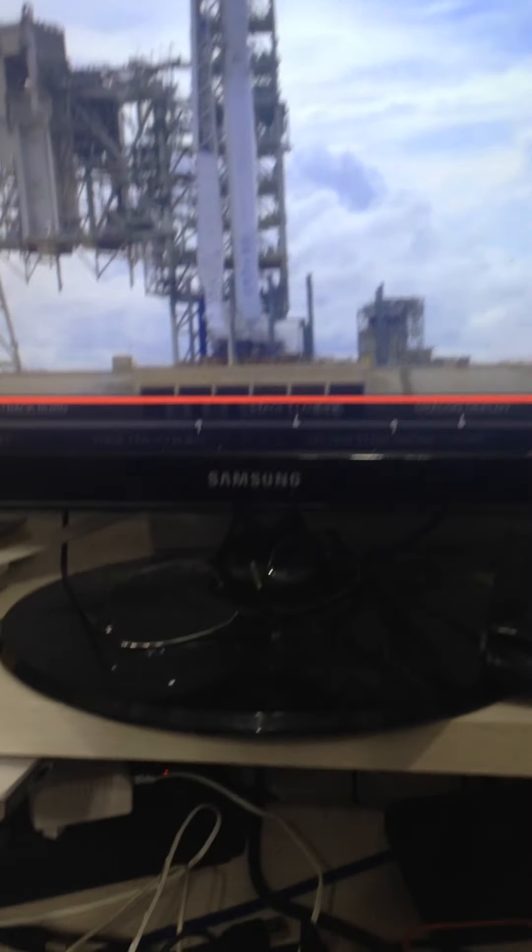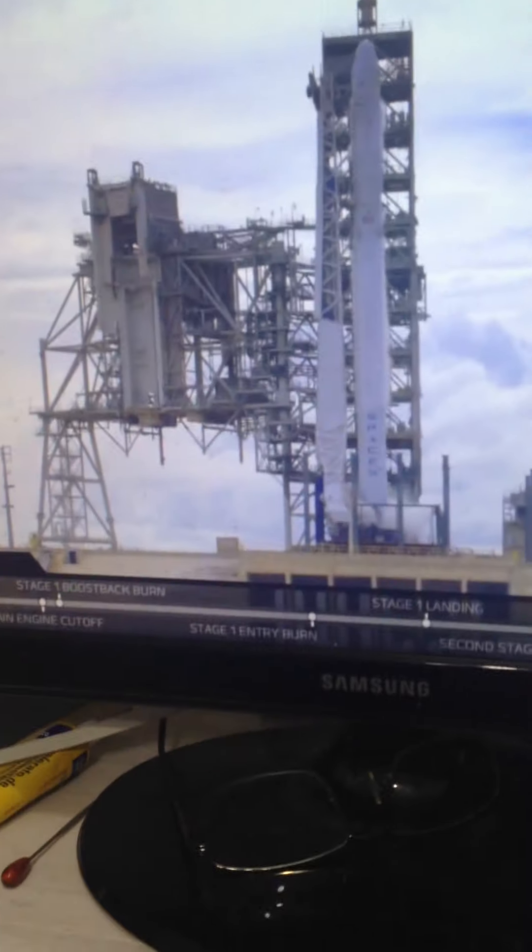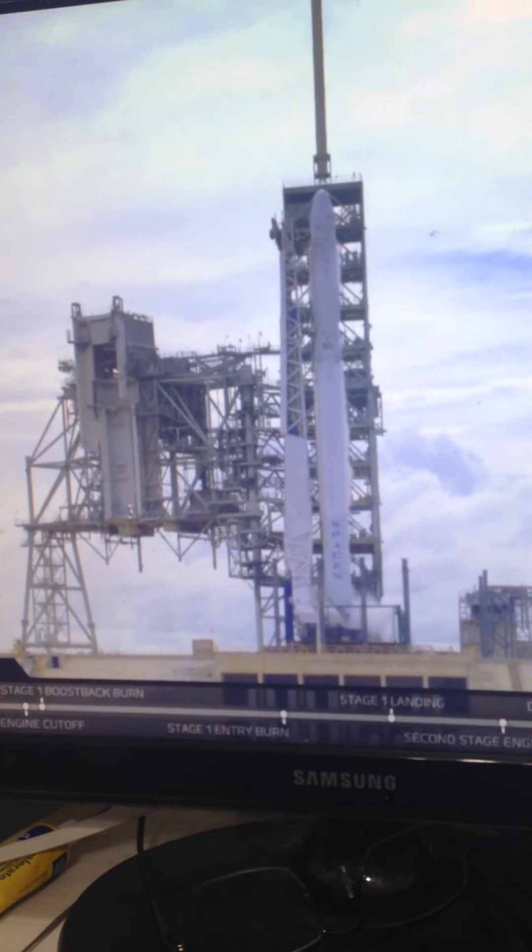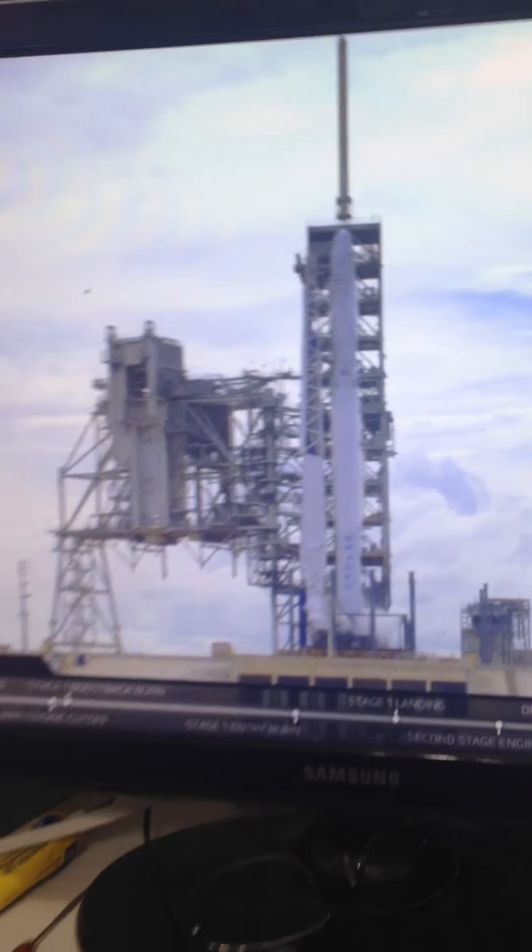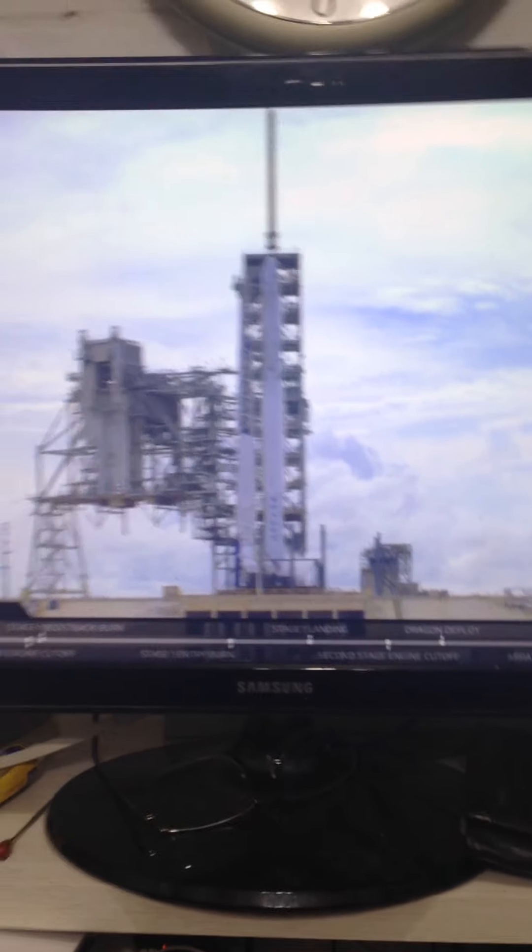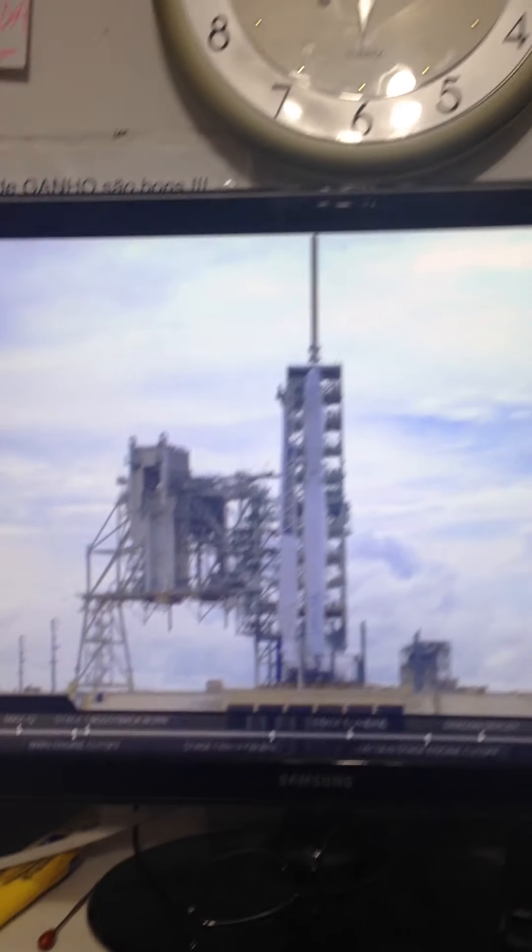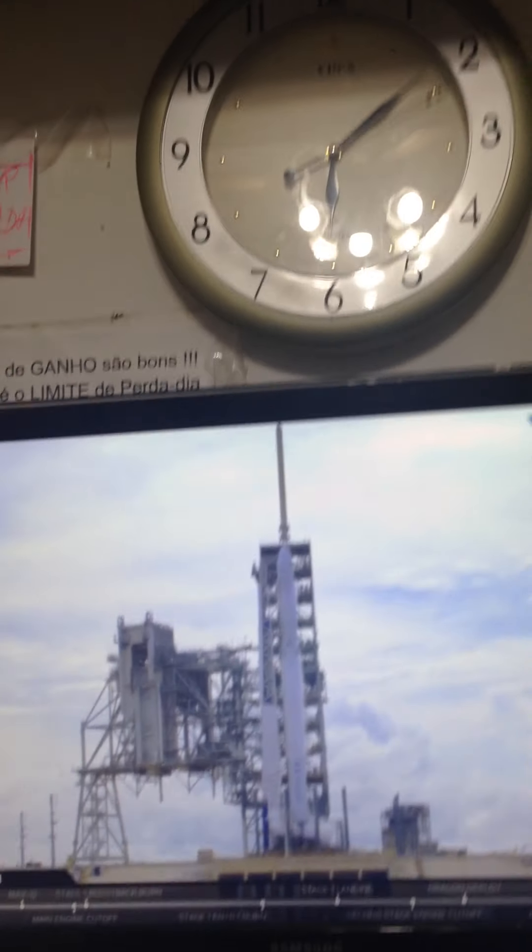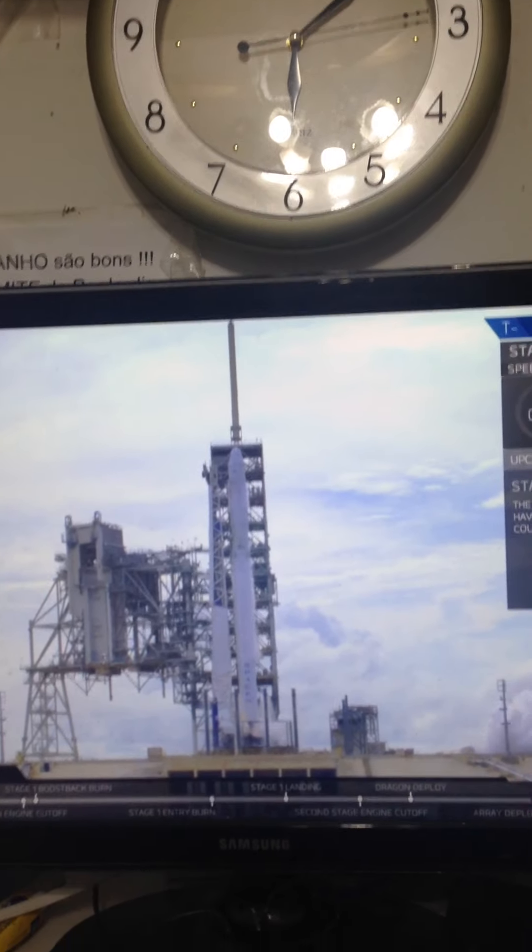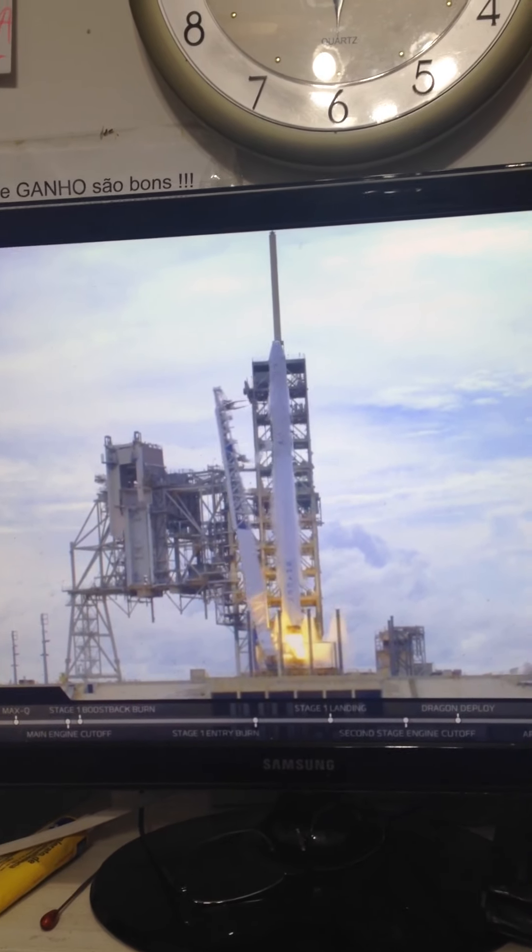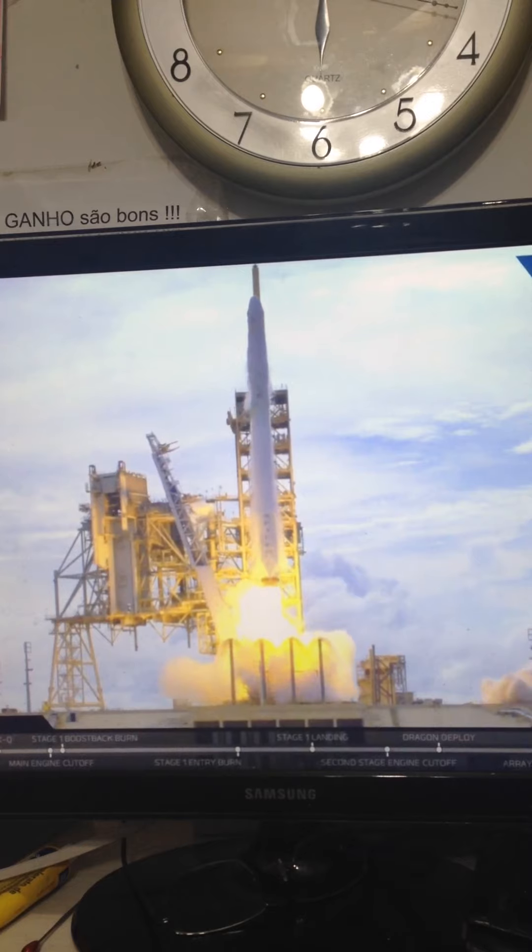Stay to one more. Pressing for it. T-minus 10. Five, four, three, two, one. And liftoff.